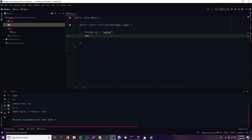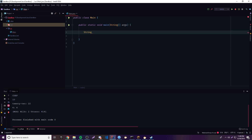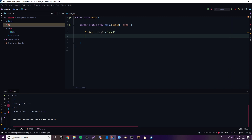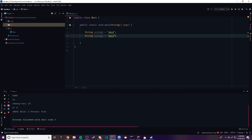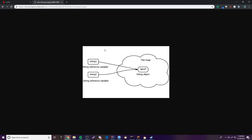Strings are called immutable because they cannot be changed. An example: if we do `String one = "abcd"` and `String two = "abcd"`, these are actually assigned to the very same object. They're two different variables, but they're assigned to the same object. So somewhere in memory there's one object containing the value 'abcd' — there's no point in assigning two different objects with the same value. That's how Java works — it saves space by making strings immutable.